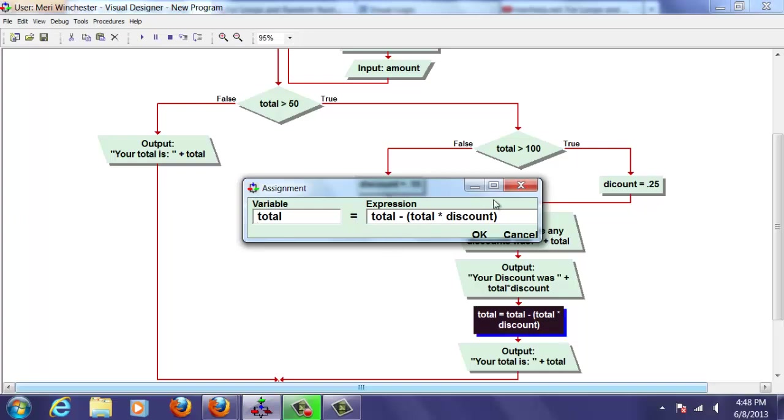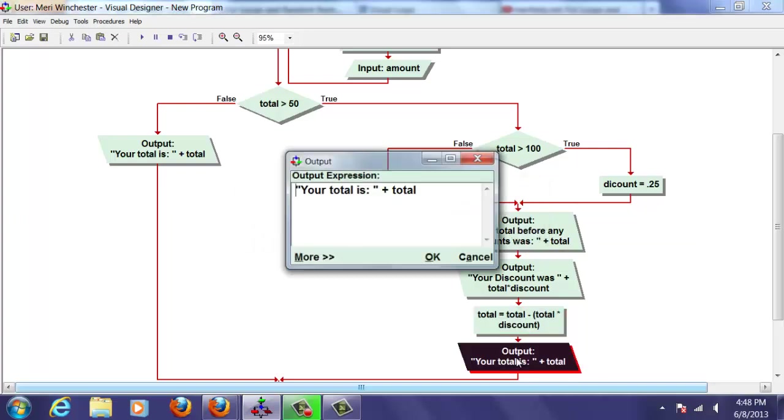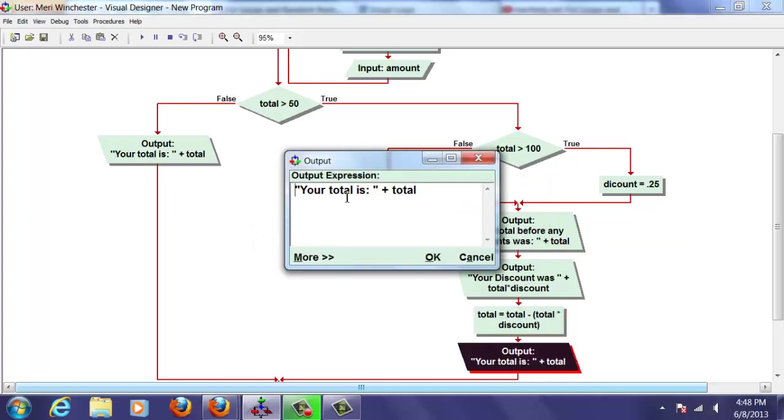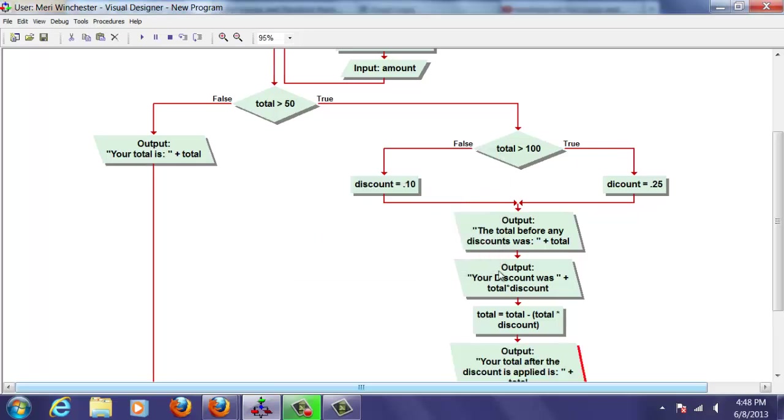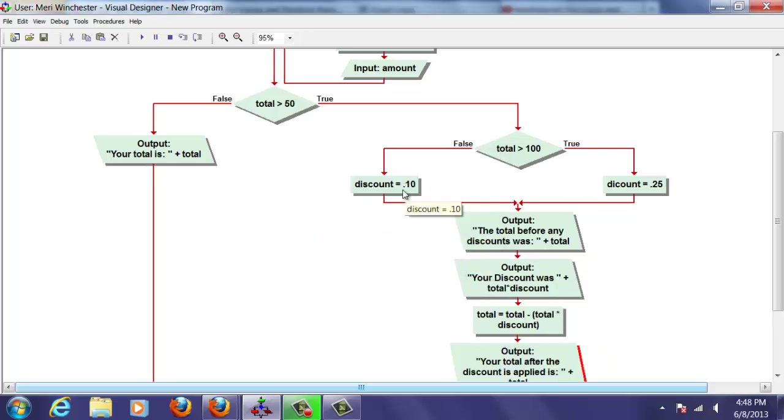Your total after the discount is applied is. Okay. So what happened was I put that in the wrong order. Let's try it again.